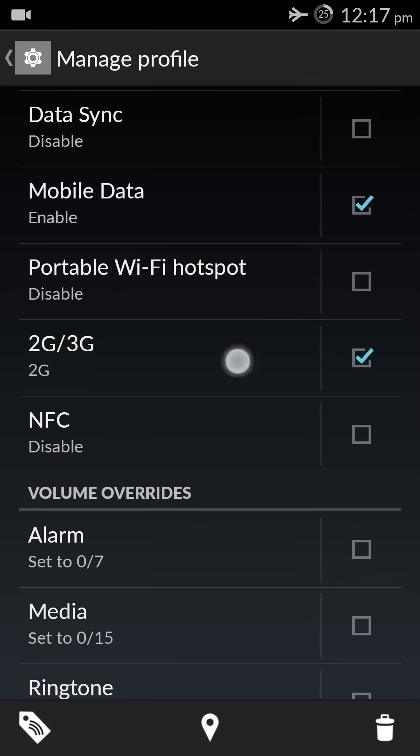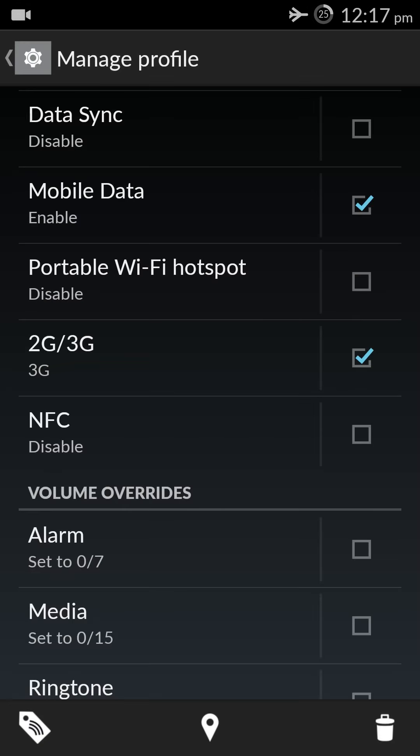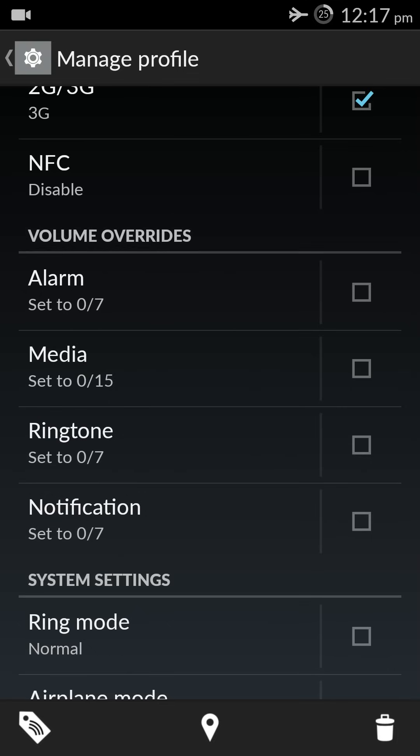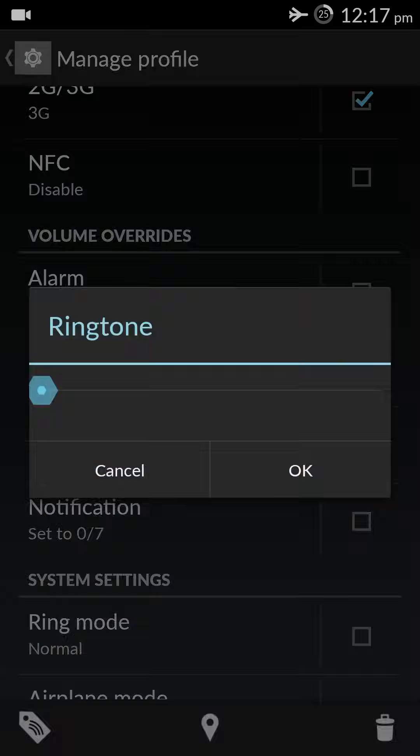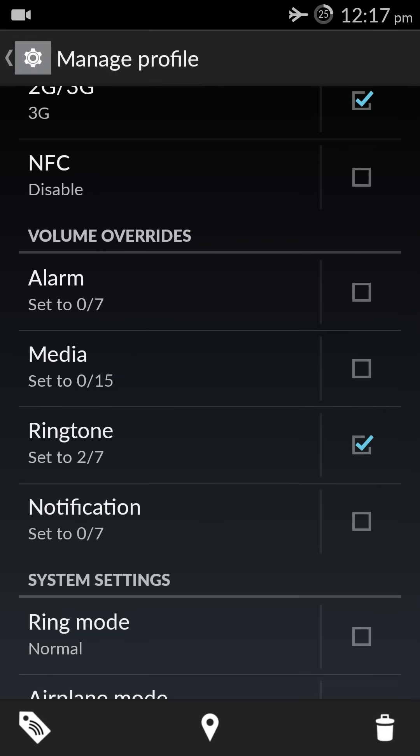Then the network mode. In office I have 3G, so I can select 3G. Let's try 3G. Then let's come to the volume override. I want the ringtone at a lower volume in office, so maybe I can make it as a 1 or 2, okay.